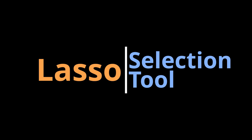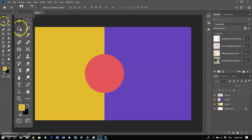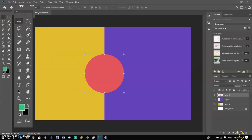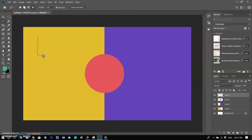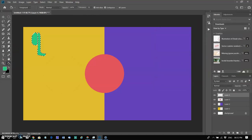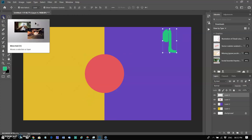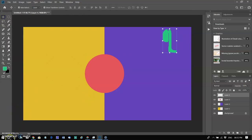The lasso tool allows creating freehand selections. To make a freehand selection, select the lasso tool from the toolbox, bring the mouse cursor to the object that must be selected, and outline it while keeping the left button pressed. I am making a rough selection and filling it with green color, then moving it to the right corner. You can use this tool where the selection requirement is freehand.